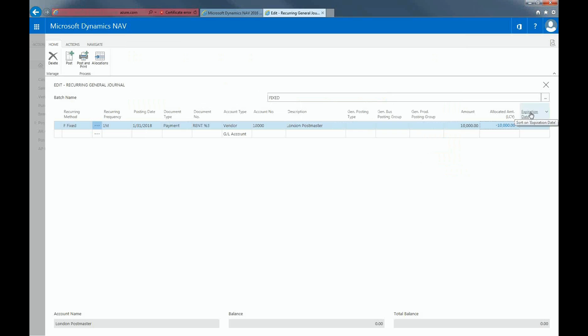The expiration date field specifies the last date on which the reoccurring journal will be posted. As you can see, the total balance equals zero, so now you can post a journal. A monthly occurring payment of $10,000 to the vendor, London Postmaster, will now be posted.